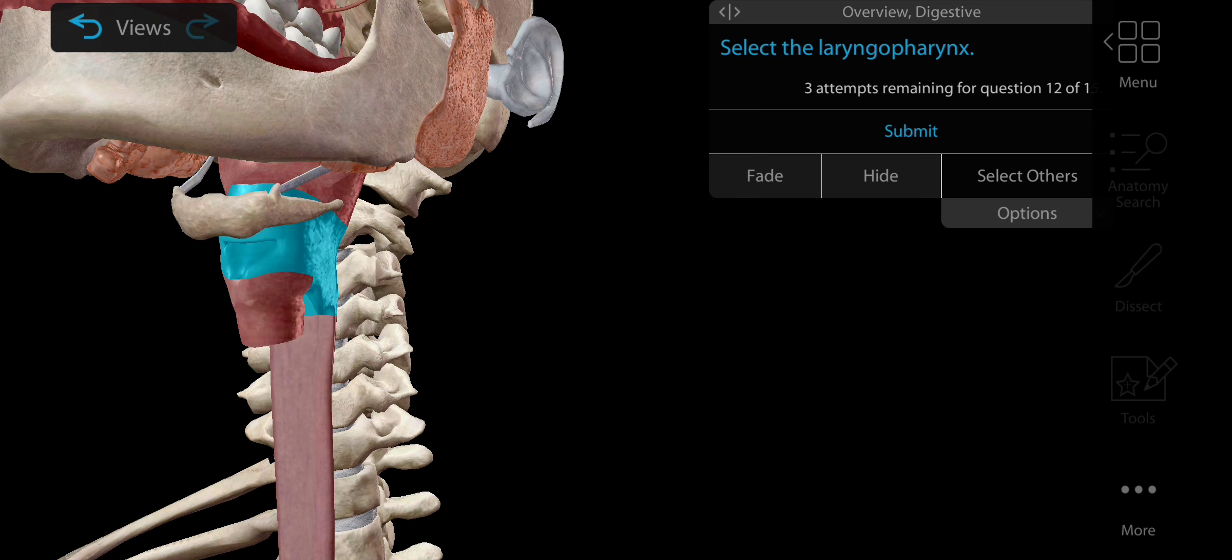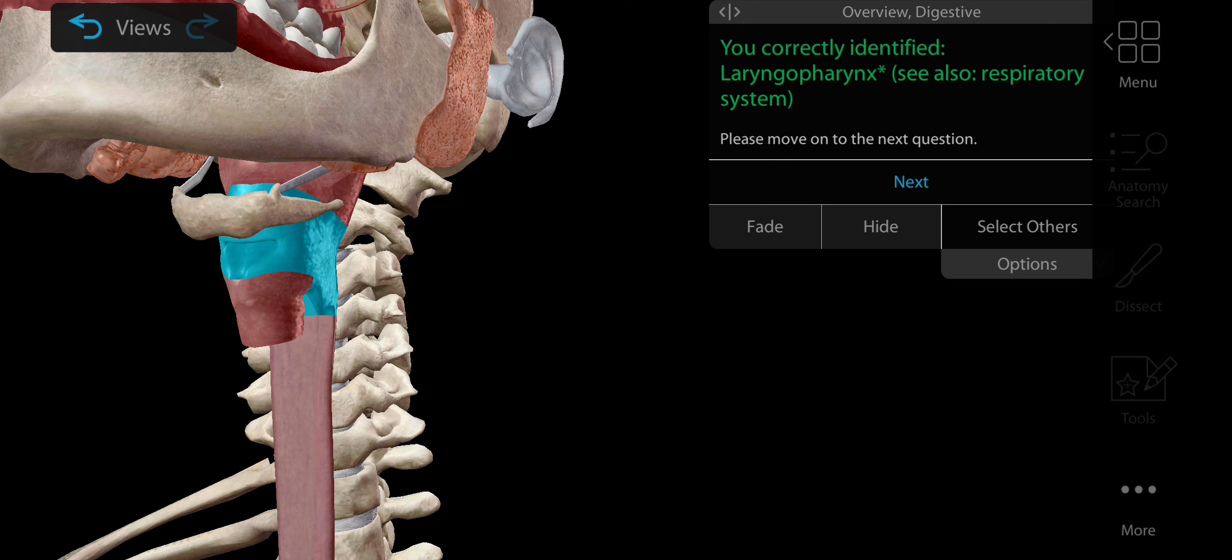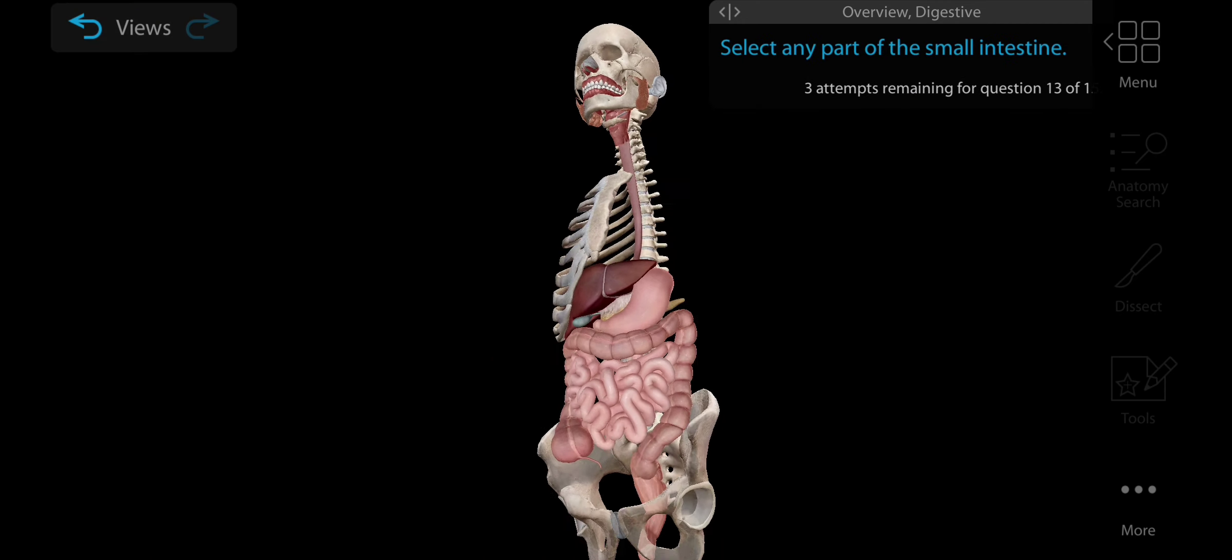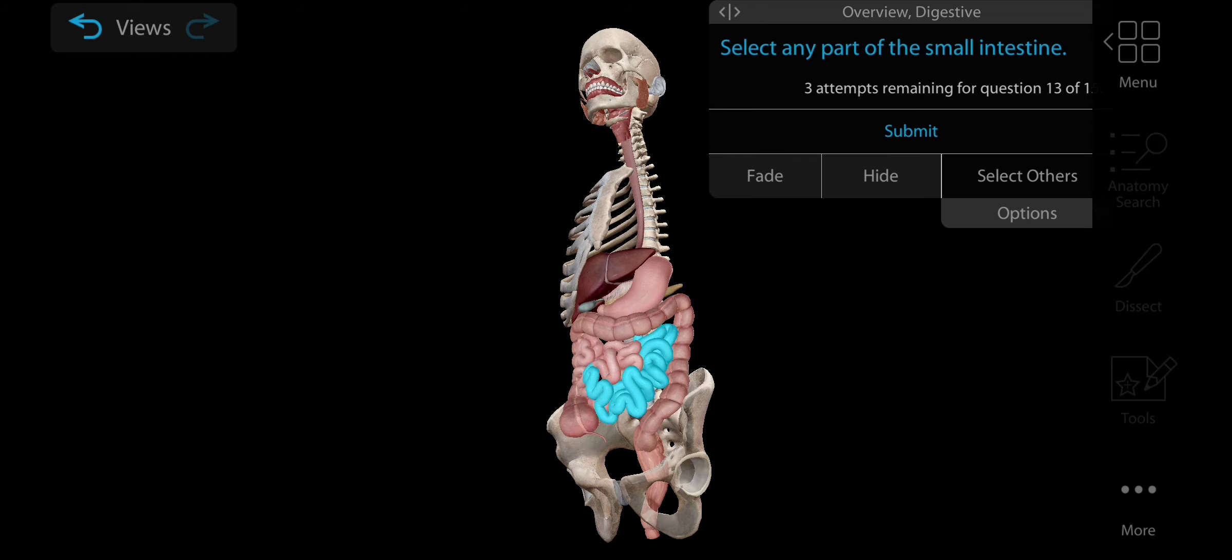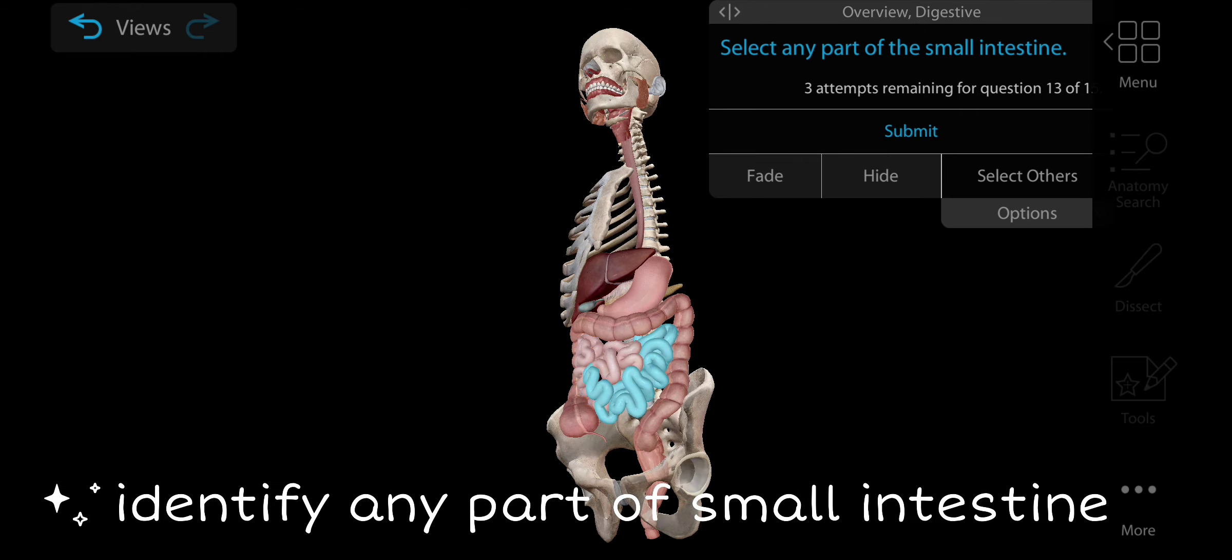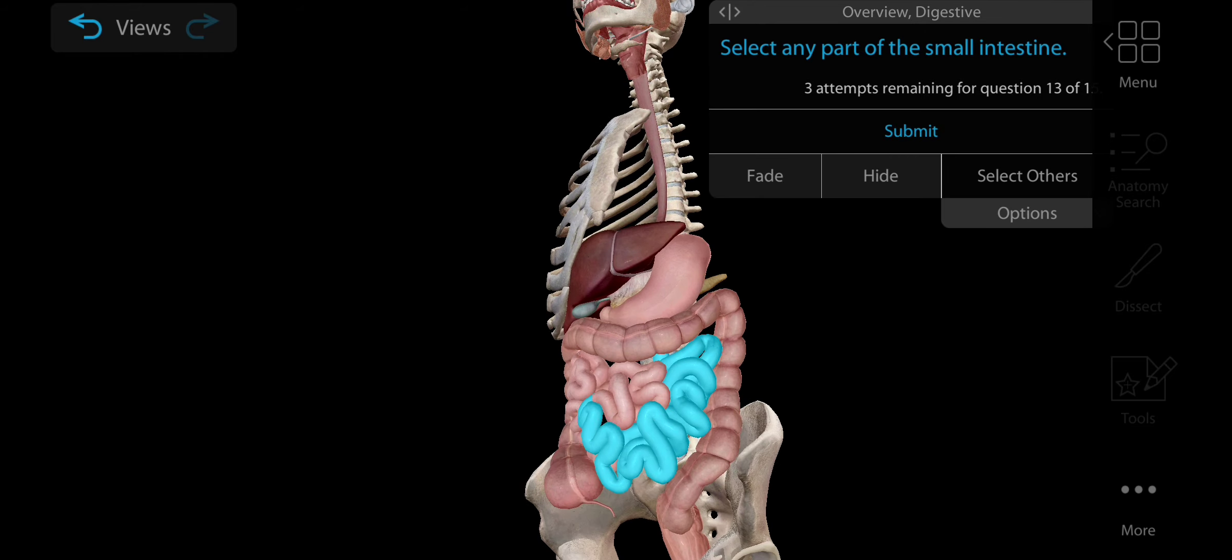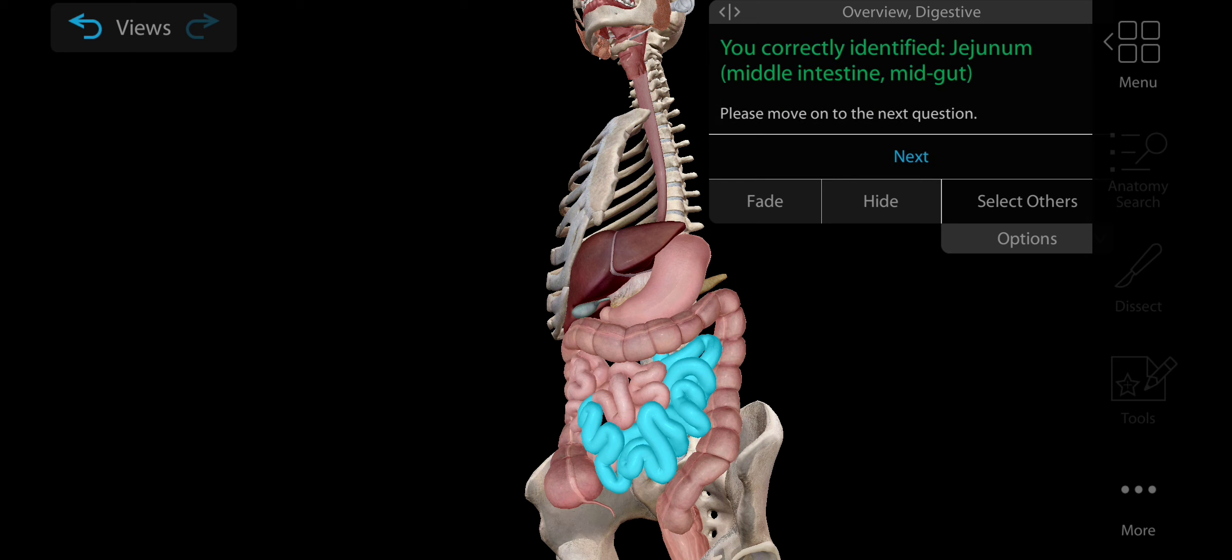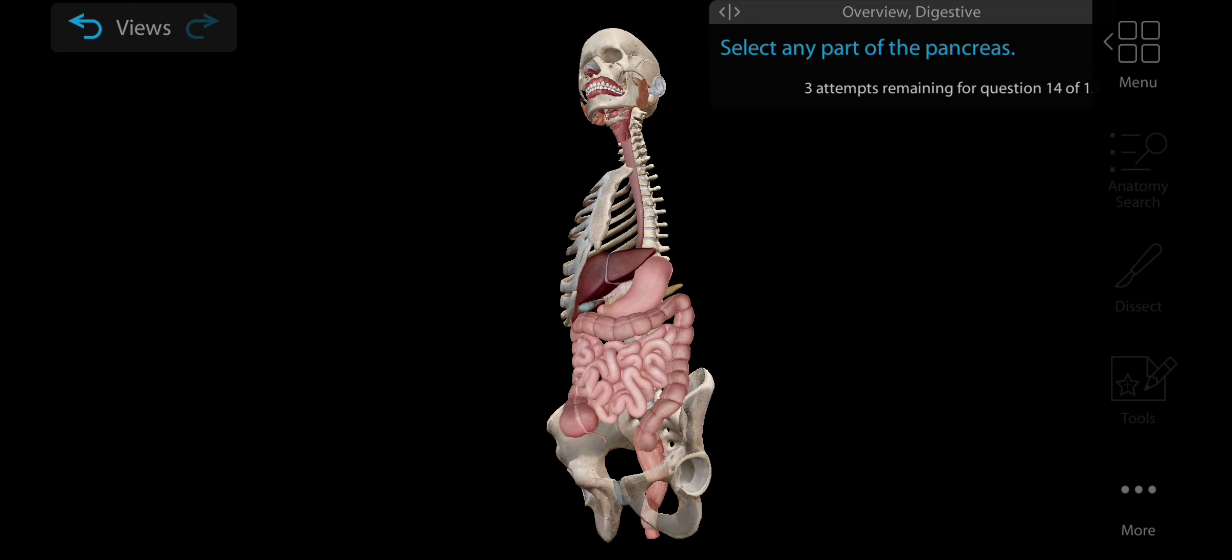Now select the laryngopharynx. Laryngopharynx is also known as hypopharynx because it is the last portion of the pharynx. Here is the laryngopharynx behind the larynx. This is the larynx, behind it laryngopharynx. It continues with esophagus.